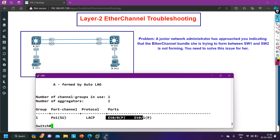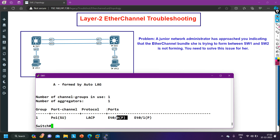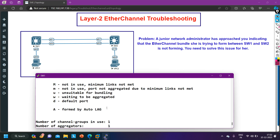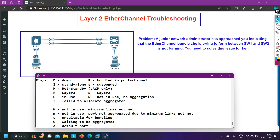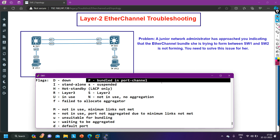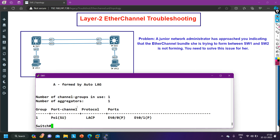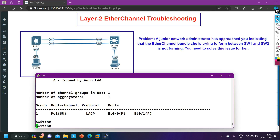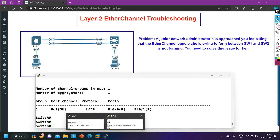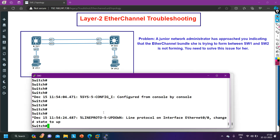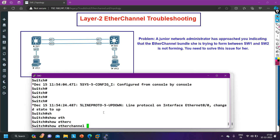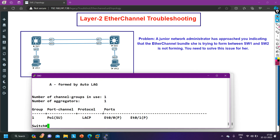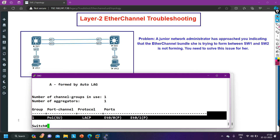Now running 'show etherchannel summary' again and we can see the channel is now working fine. The 'P' flag indicates the port is bundled in the port-channel. Verifying on Switch 2 with 'show etherchannel summary' — EtherChannel is fine on Switch 2 as well.